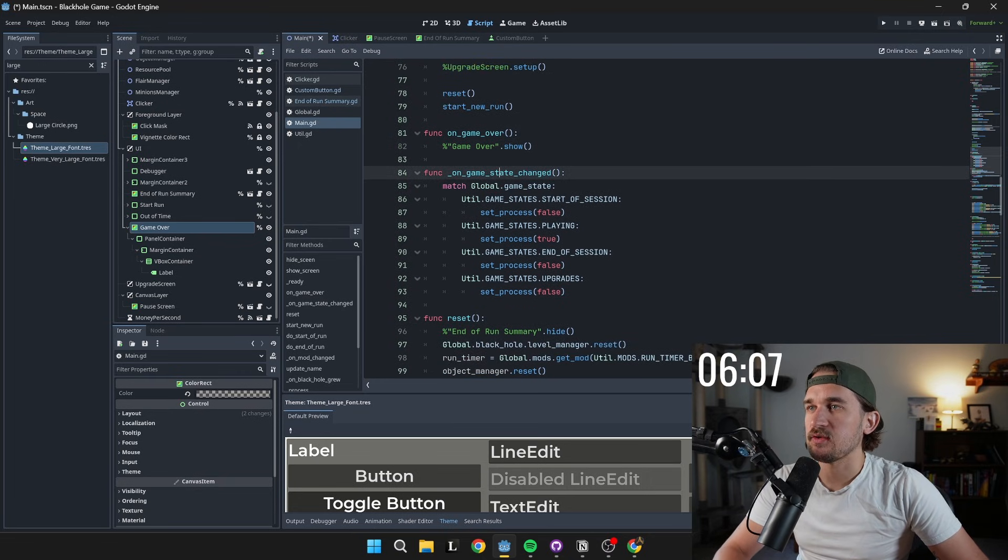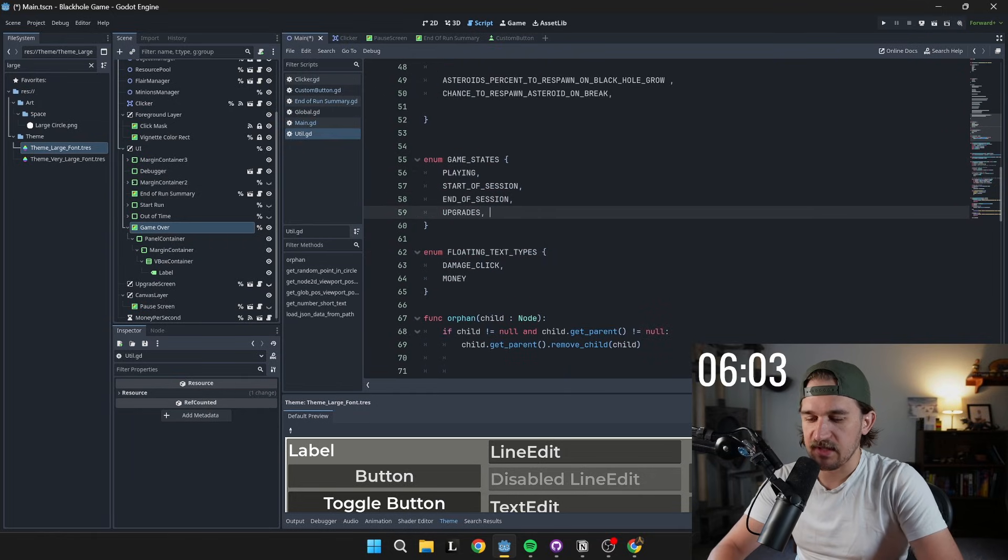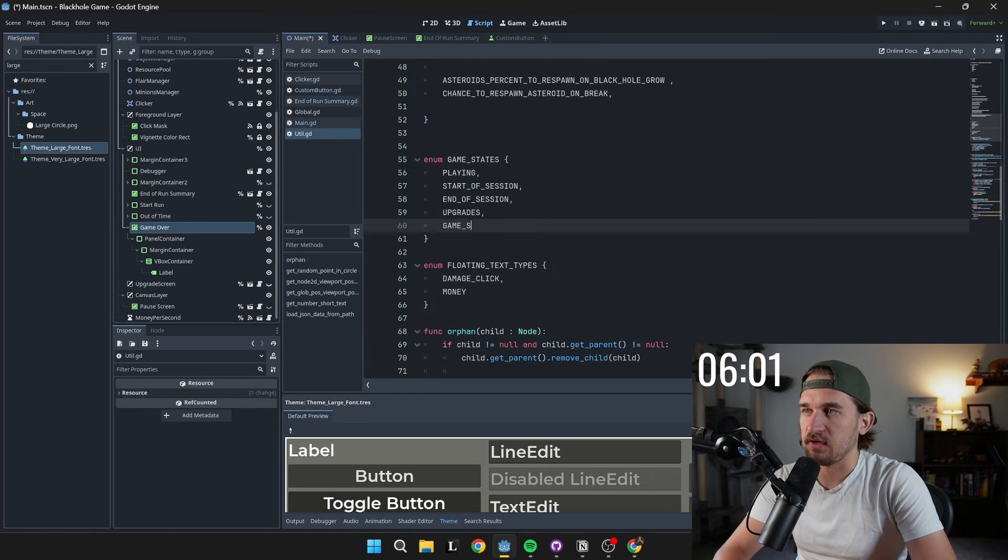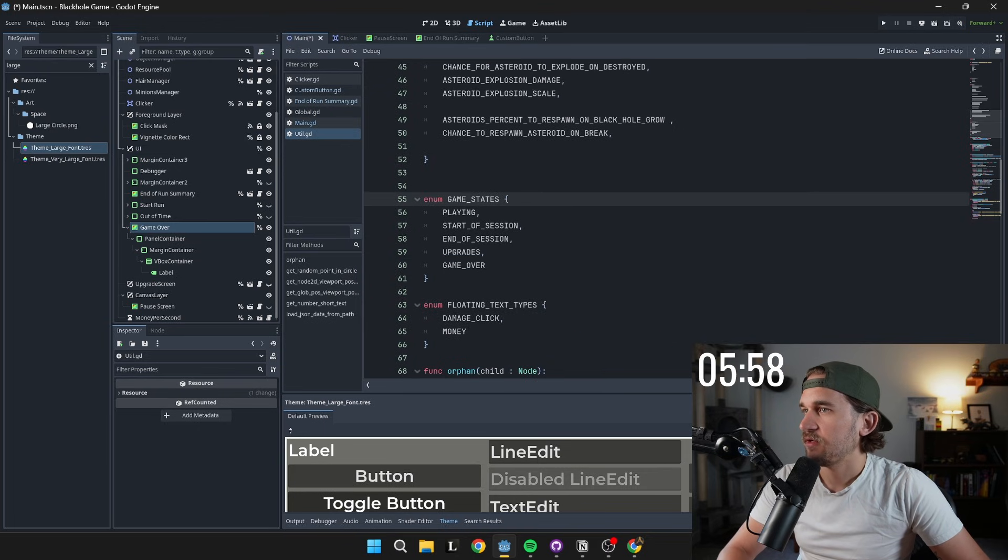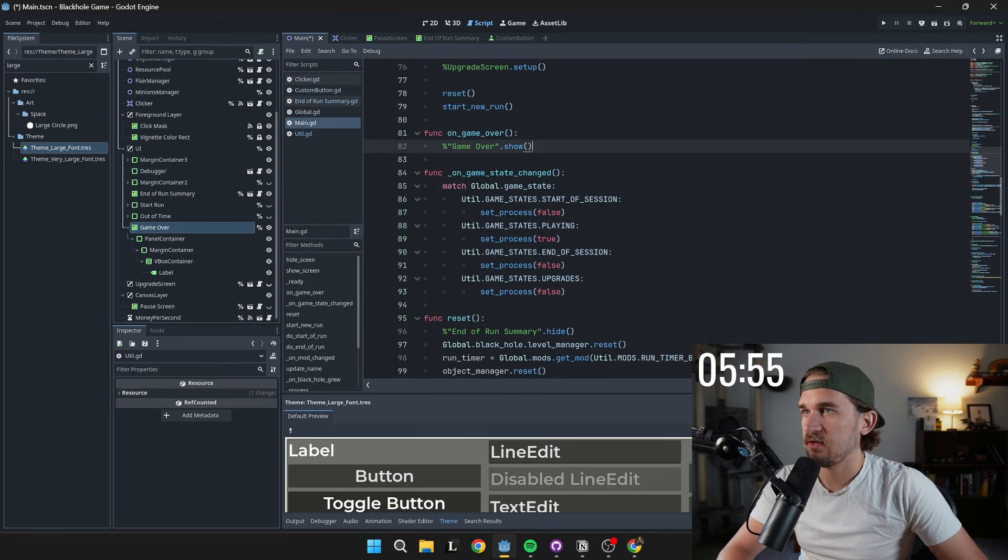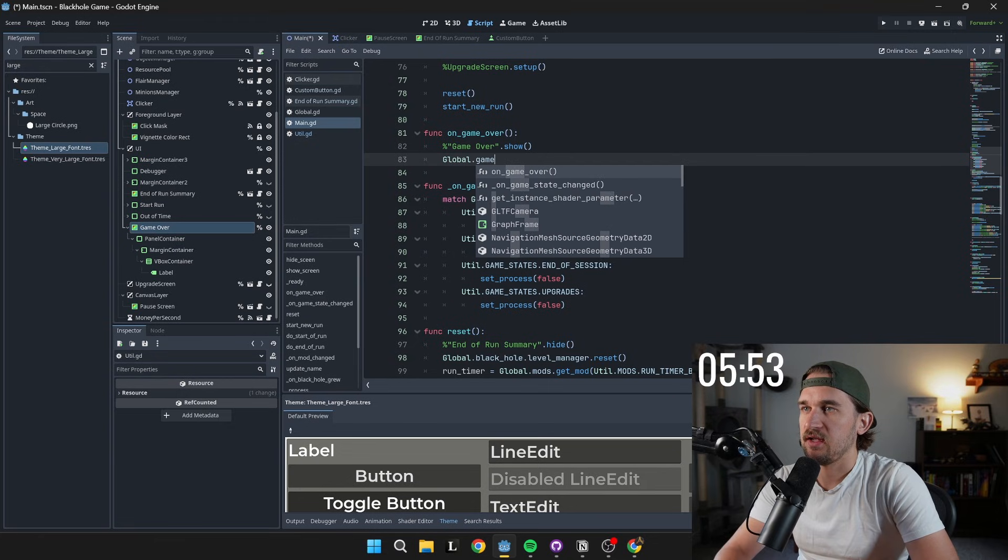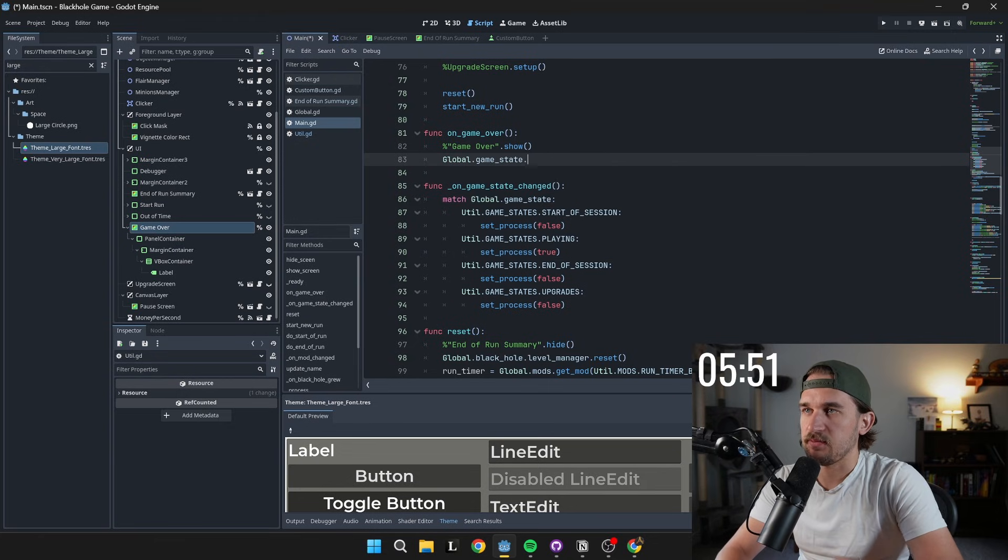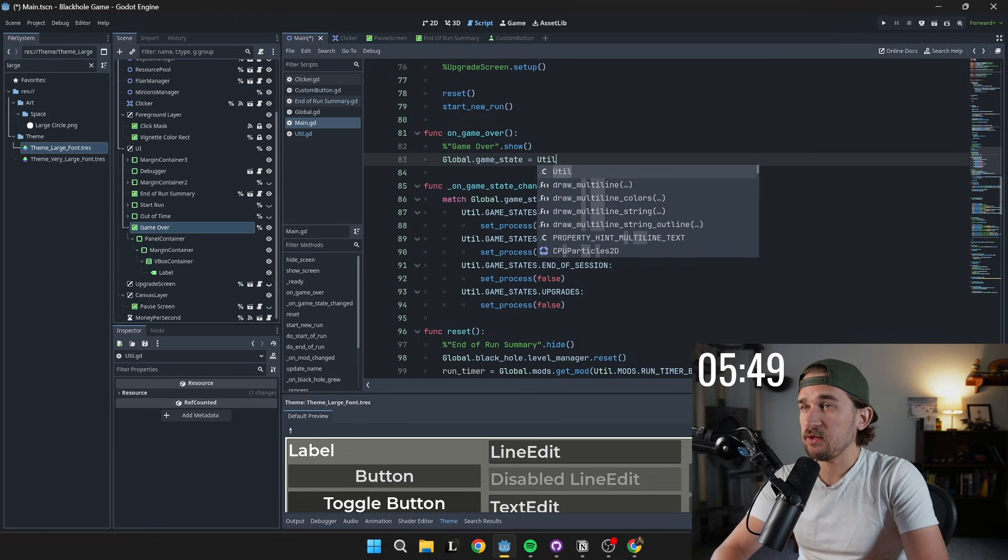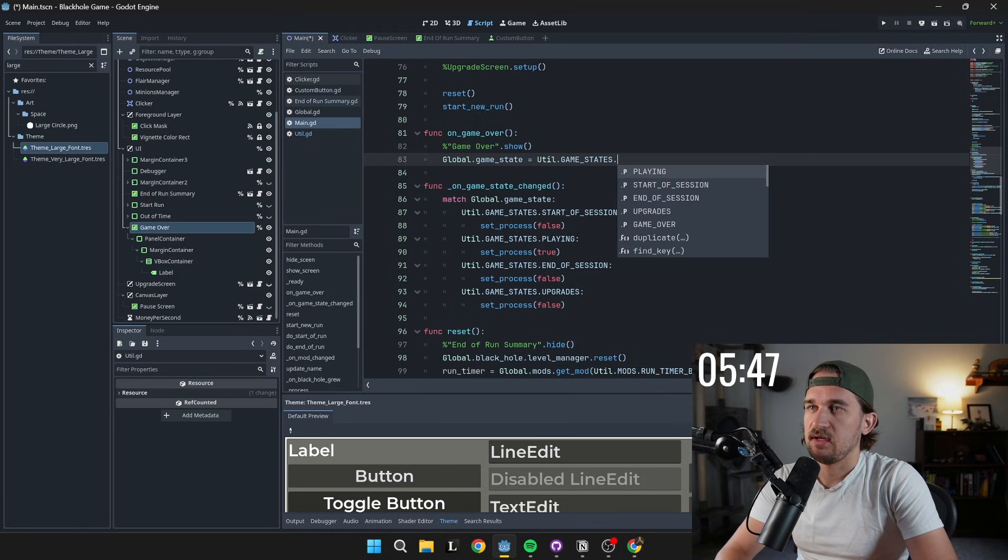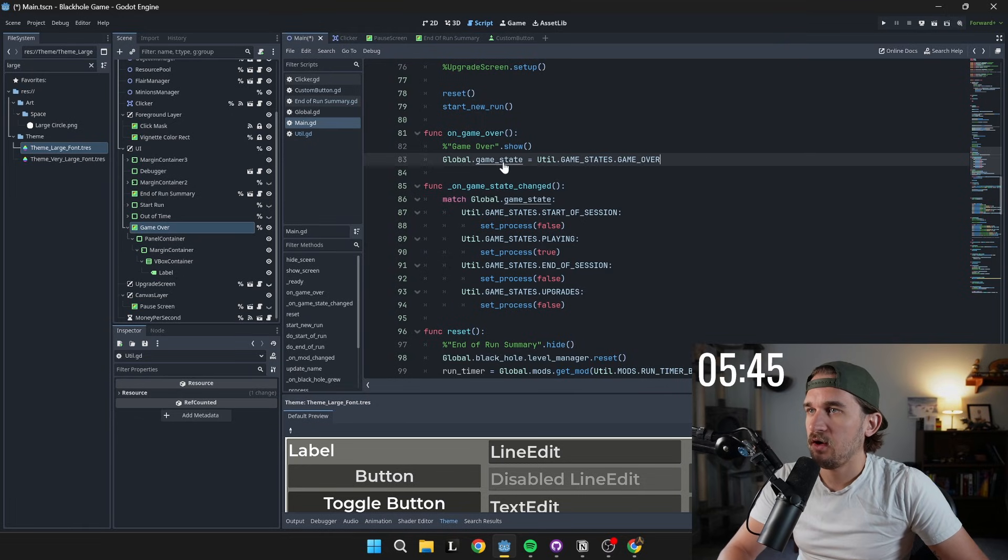Now the next thing I need to do is I have these game states here. So I'm going to go into my utility script, grab game states and add a new state for game over. And then on the go back one step, we can go here and say that the global dot game state, which is just how I keep track of that state equals util dot game states dot game over.